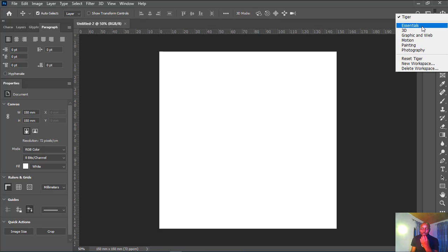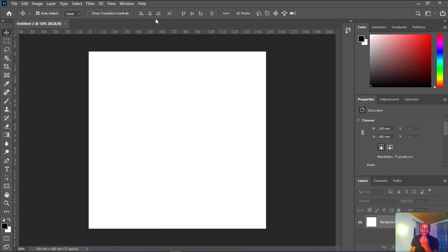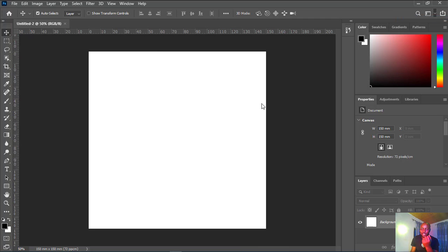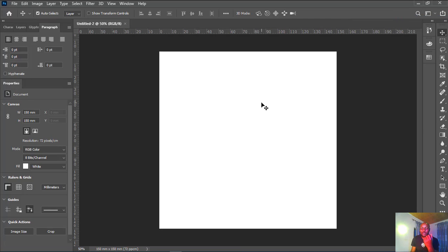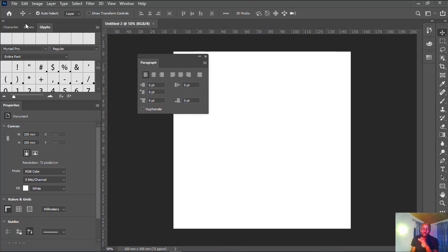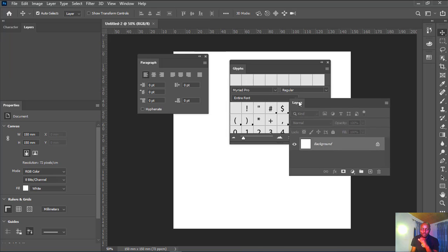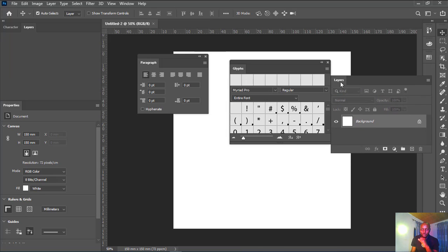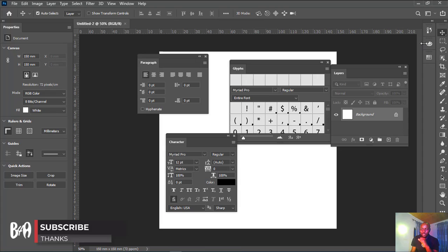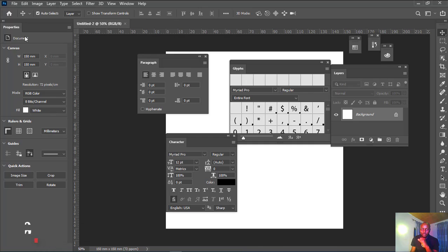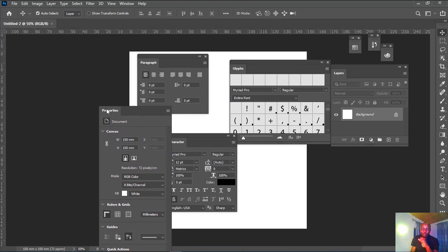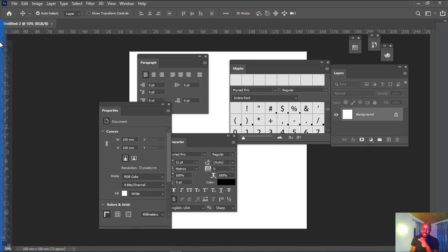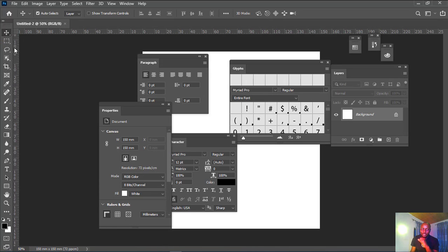Now this is set to Tiger. When you change to Essentials, this is the default workspace that you saw earlier. When I go back and I select Tiger, now it's back to the workspace that we created. You can go back and move all this—this is very simple to do. You can move all this out.